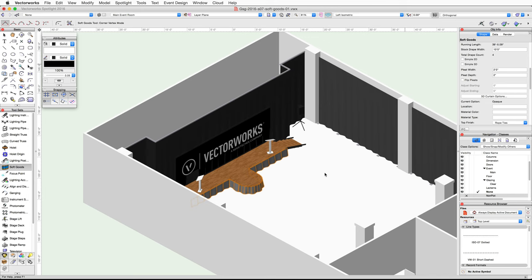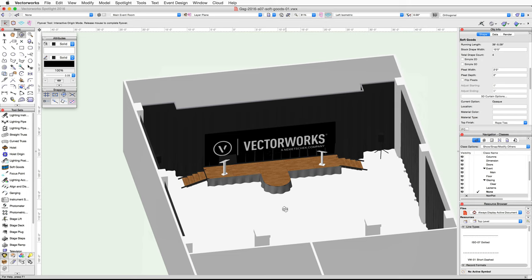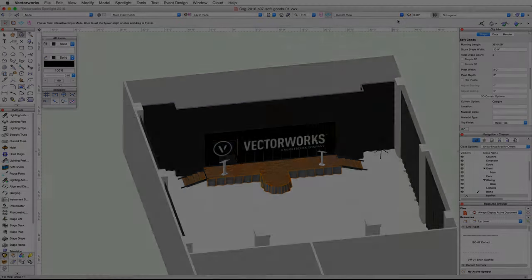Again, use the flyover tool to review the soft goods objects in 3D. Once you are finished, return to a top plan view.